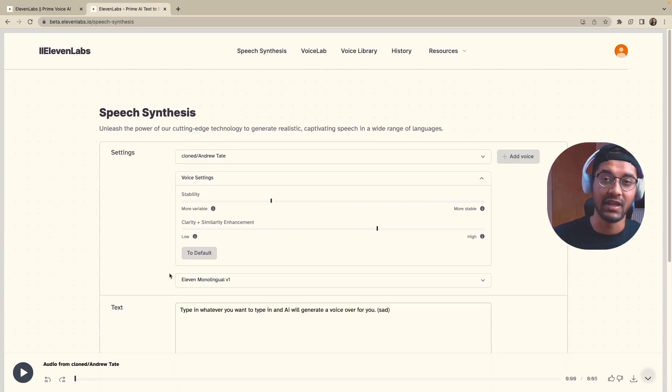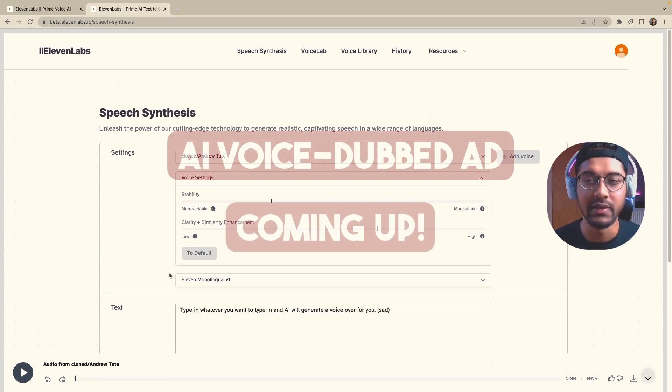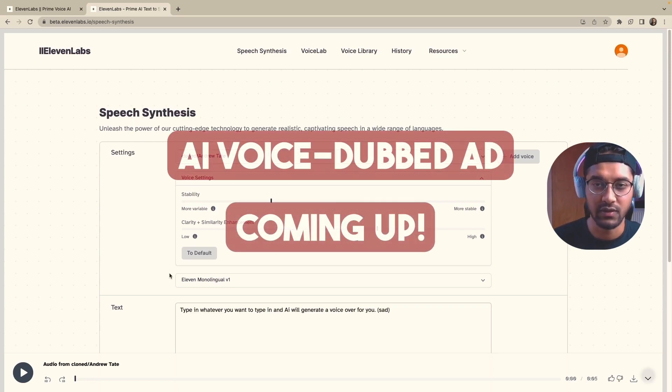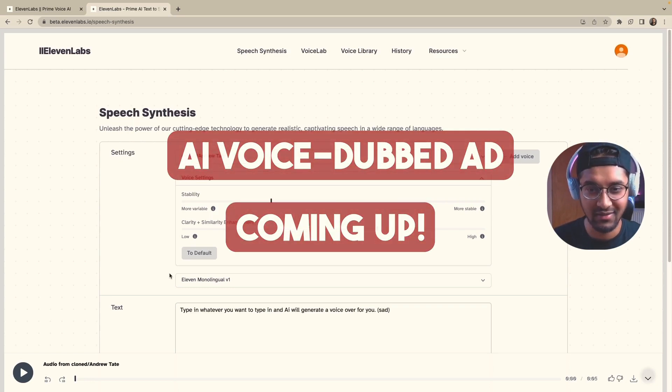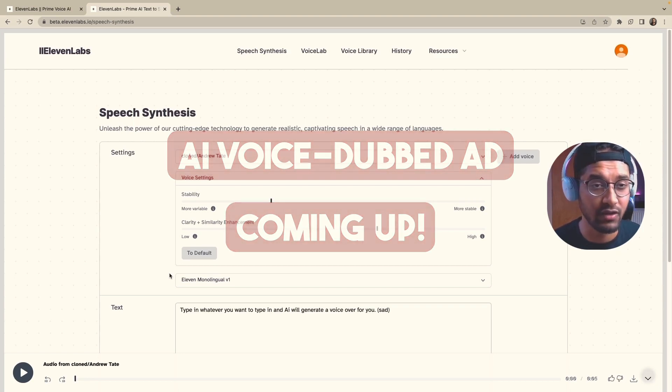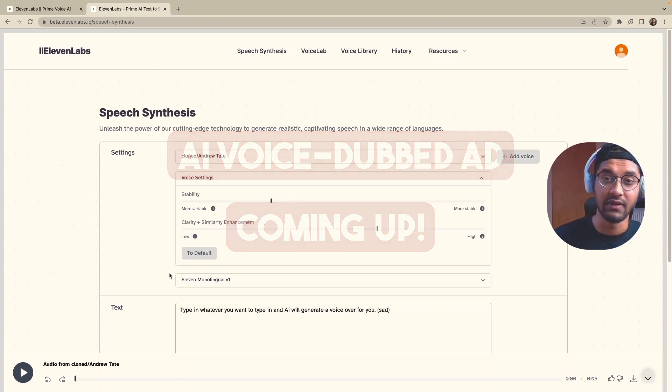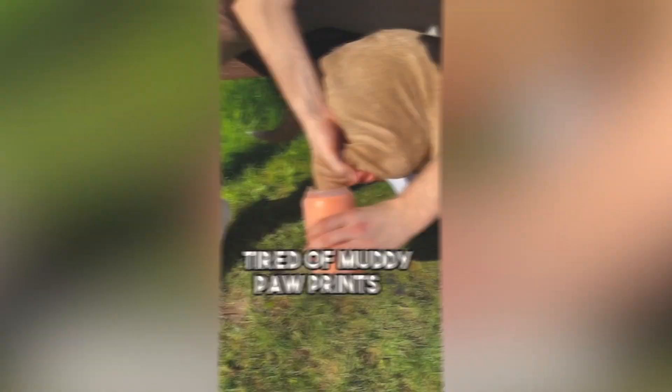This is how we use 11 labs to generate ultra realistic human sounding voiceovers for our Facebook ads and give it a try. Let me know in the comment section below if you've ever used 11 labs or if you plan to use 11 labs for your next Facebook ads.